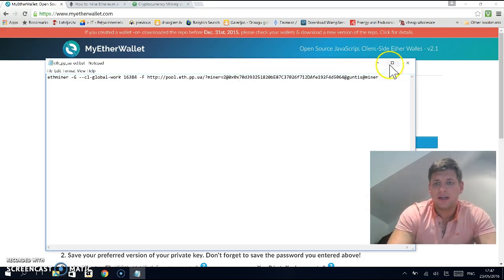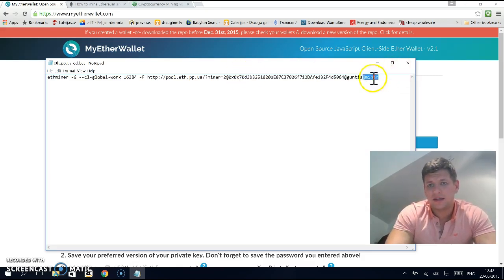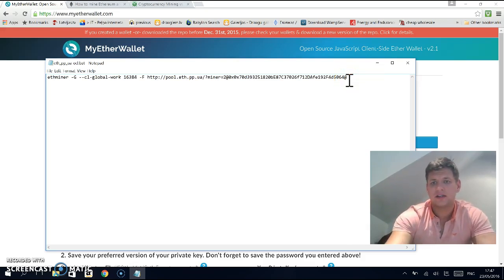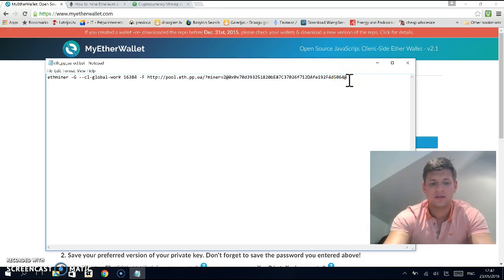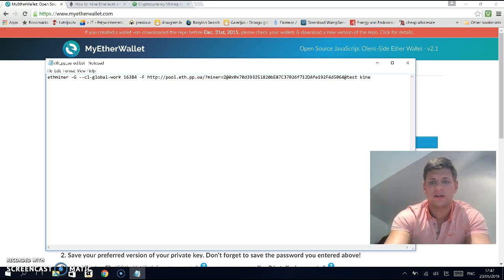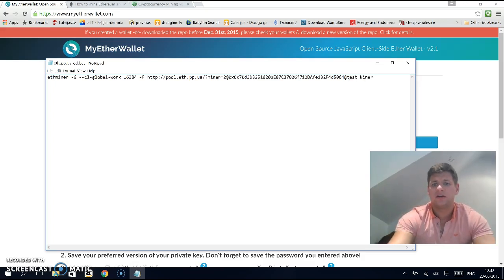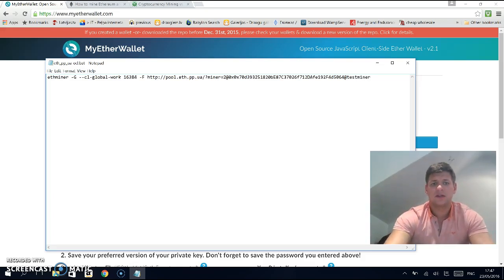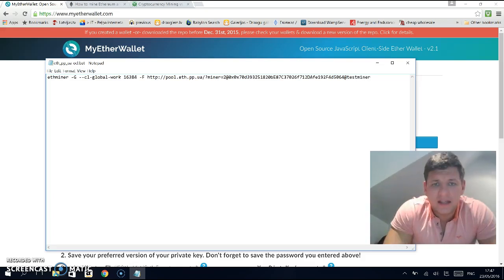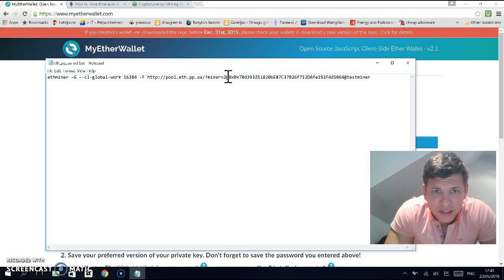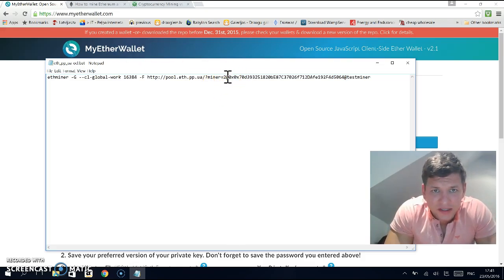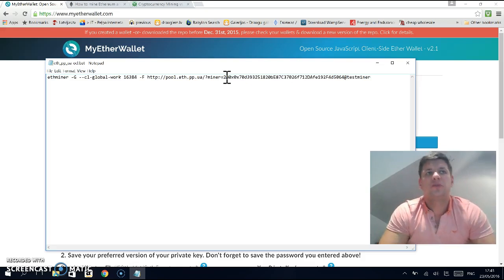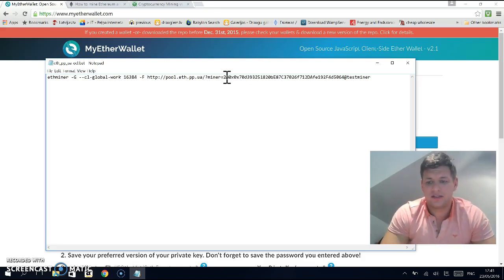After the address, write down your miner name.